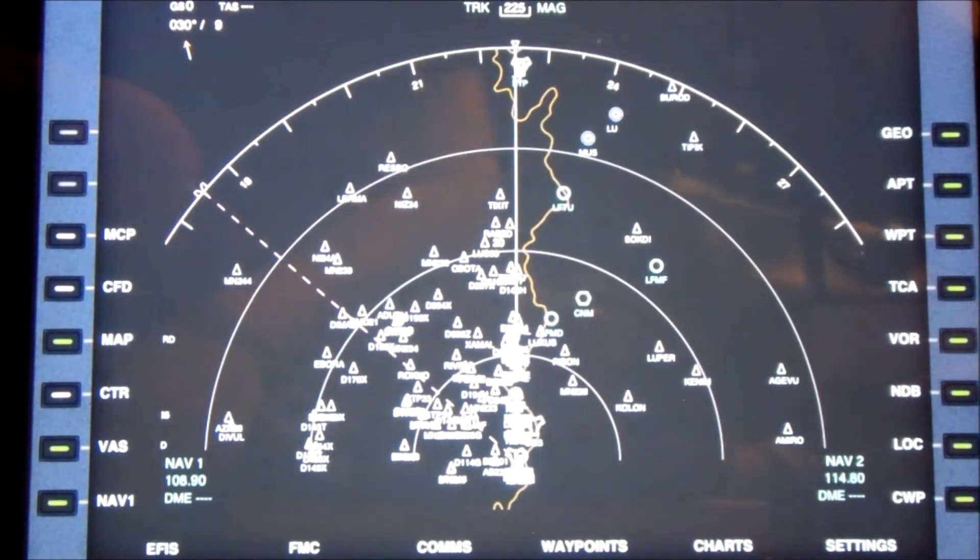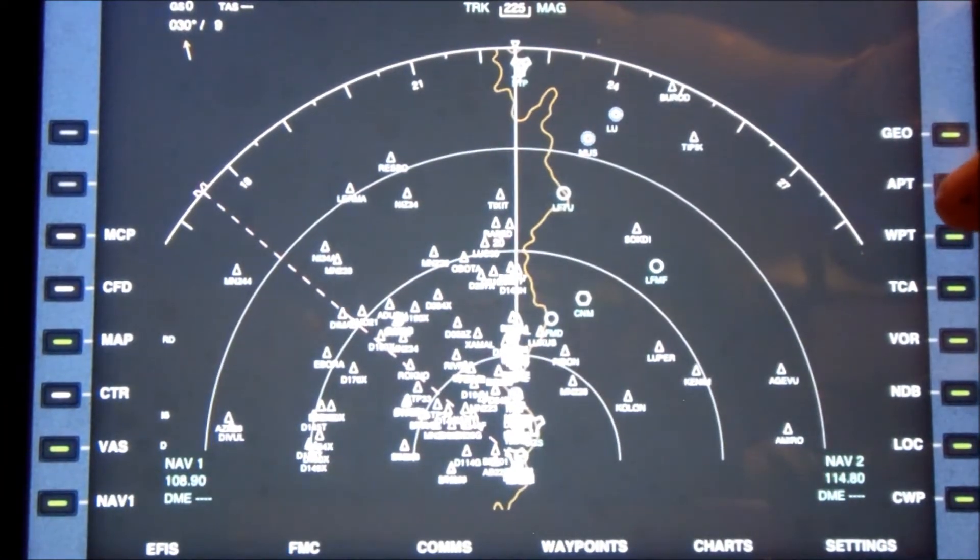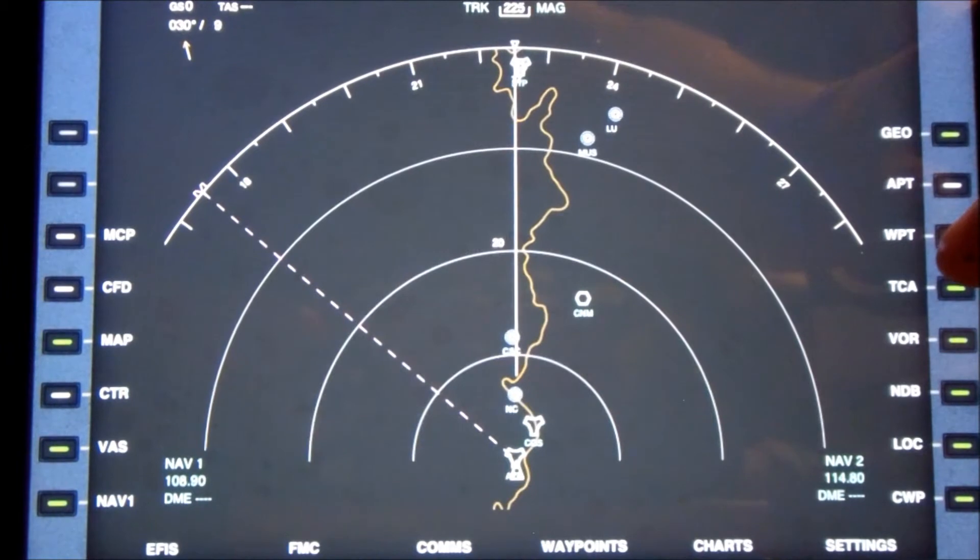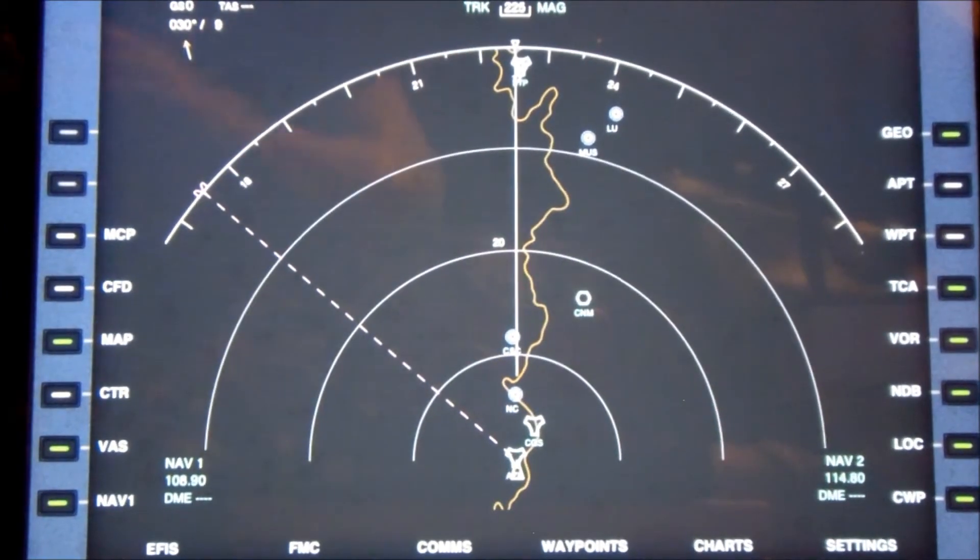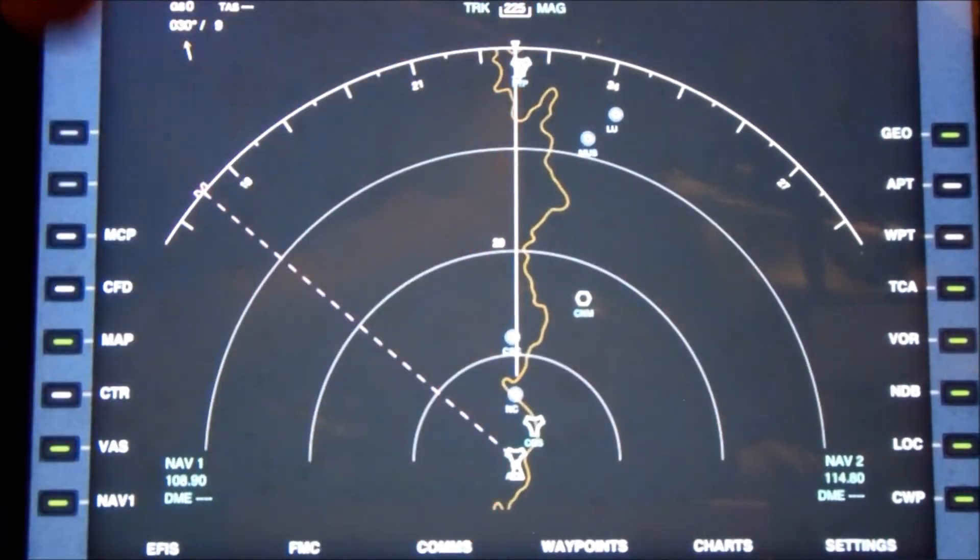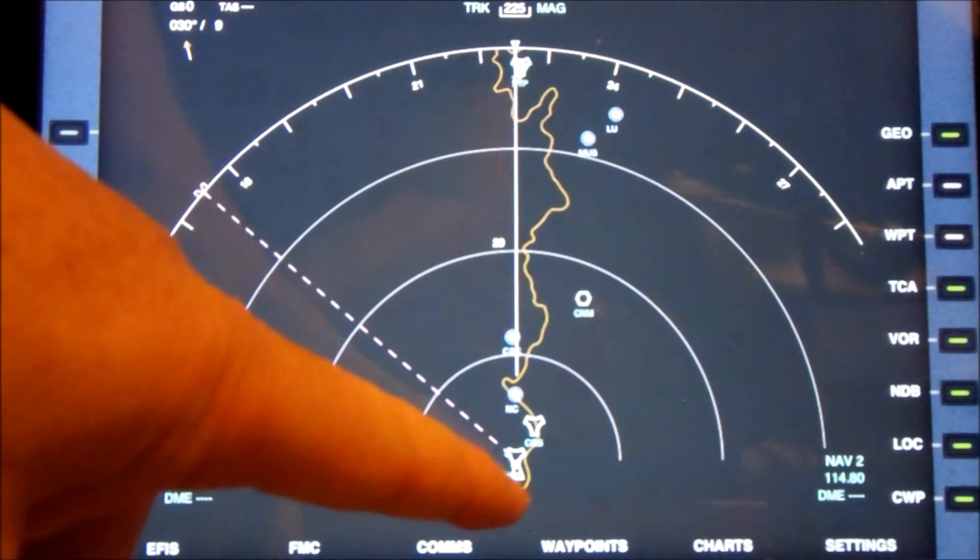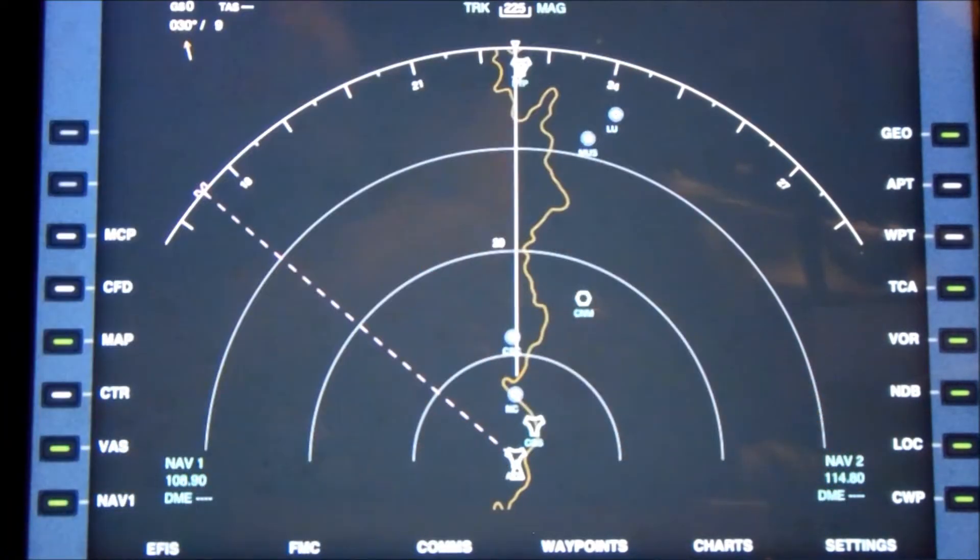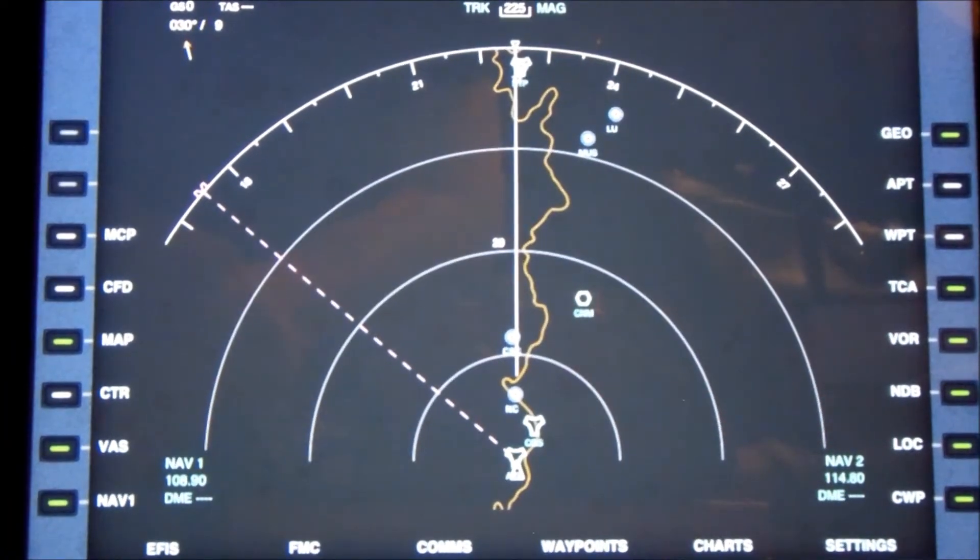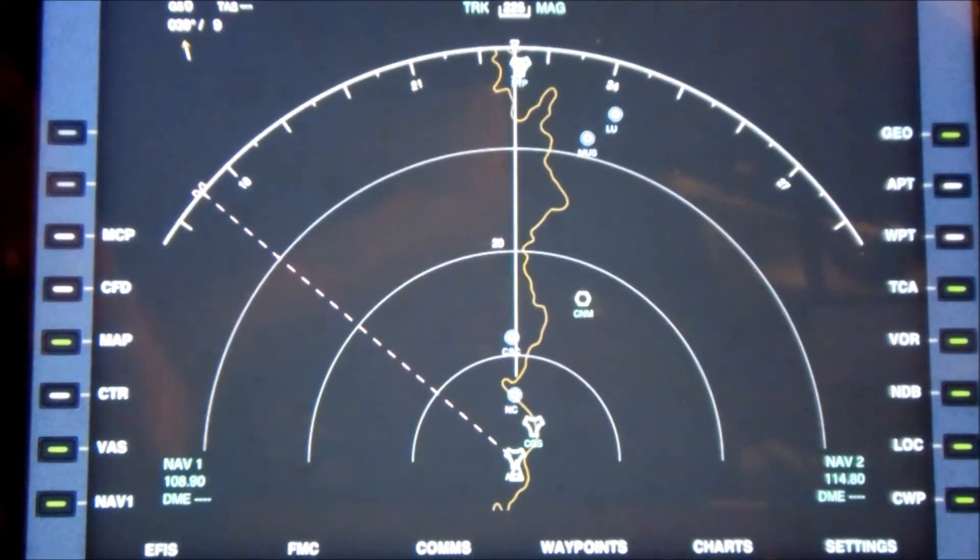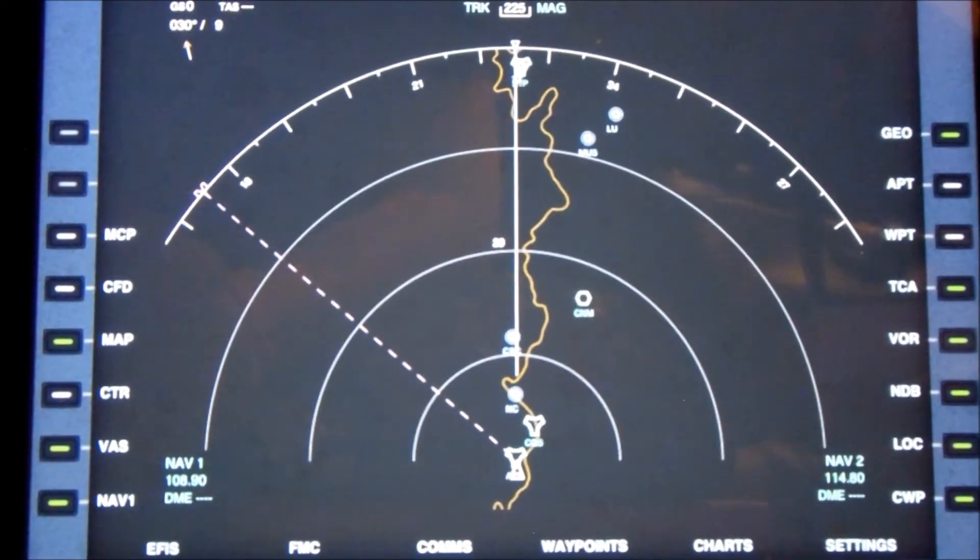The EFIS shows us where we are right here. Let me take off some of the things here. This line here is showing the coastline. It shows us right here at the airport. Over here is what our NAV 2 radio setting is at, and it's 114.8. On the NAV 1 it's got 108.9, I think.